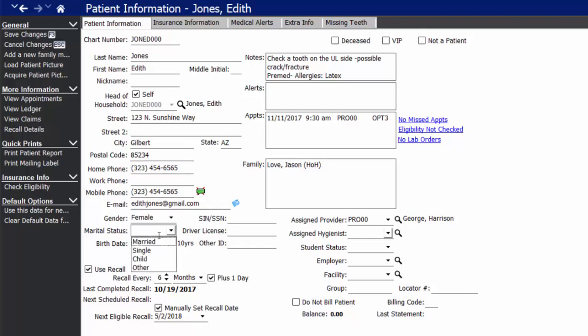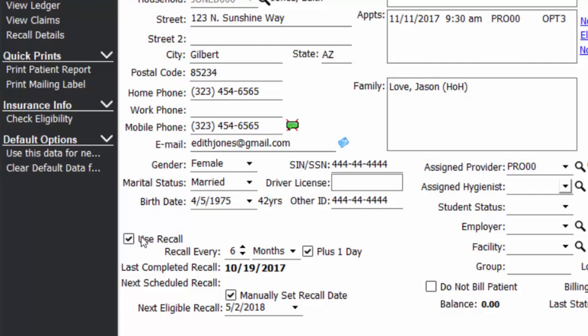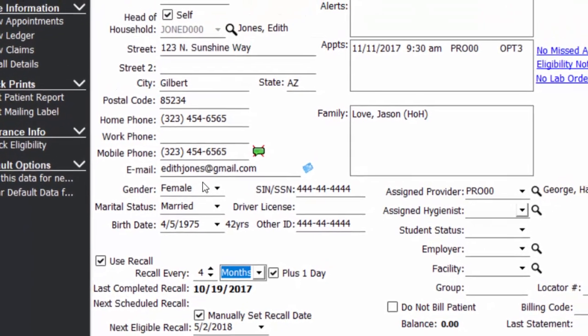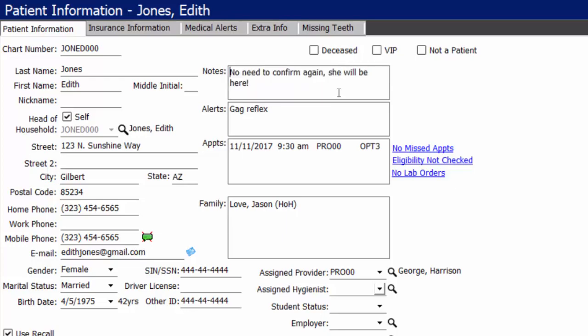The system will automatically skip past the city and state in case it knows that. You can fill in the postal code or zip code first and it will auto-populate the city and state for you — unless it doesn't have that postal code memorized yet, in which case the first time you enter it, it will automatically save from that point forward. In the bottom left corner of the screen, we have the option to mark the patient as a recall patient and indicate how often the patient needs to be seen and their frequency for recall visits. You'll notice the notes from the appointment pulled over onto her patient information screen when we created her file — that is the only time appointment notes come over to patient notes.